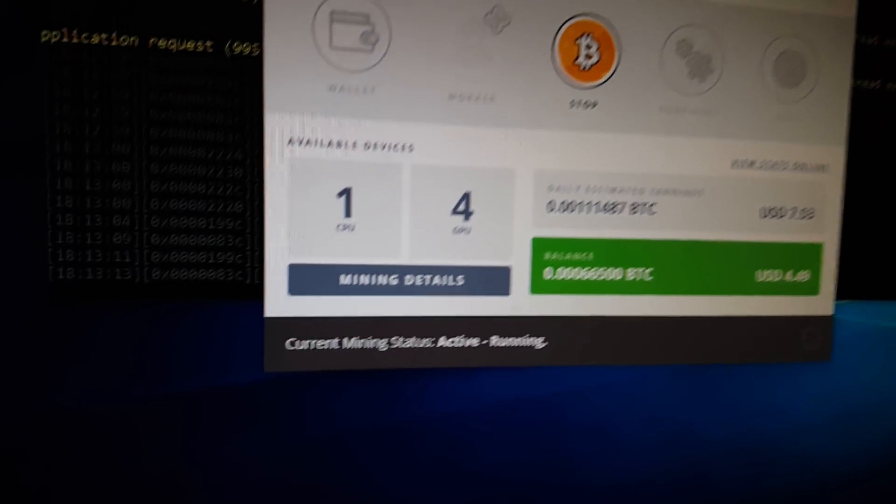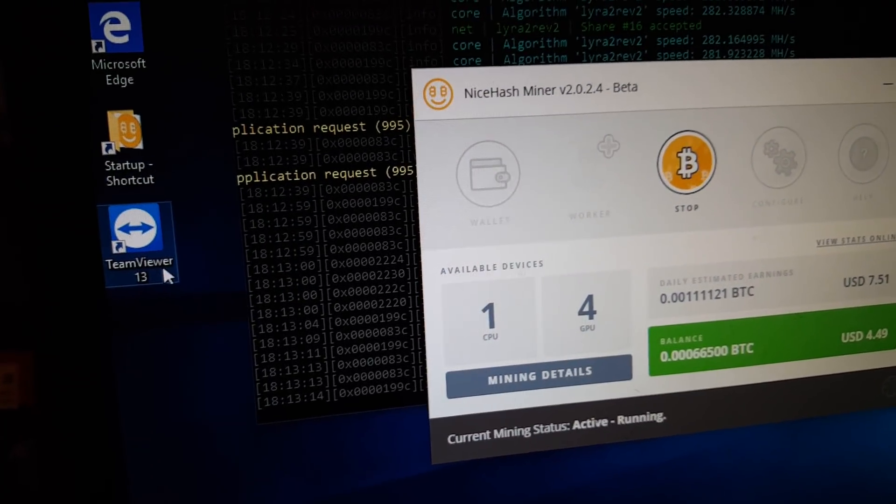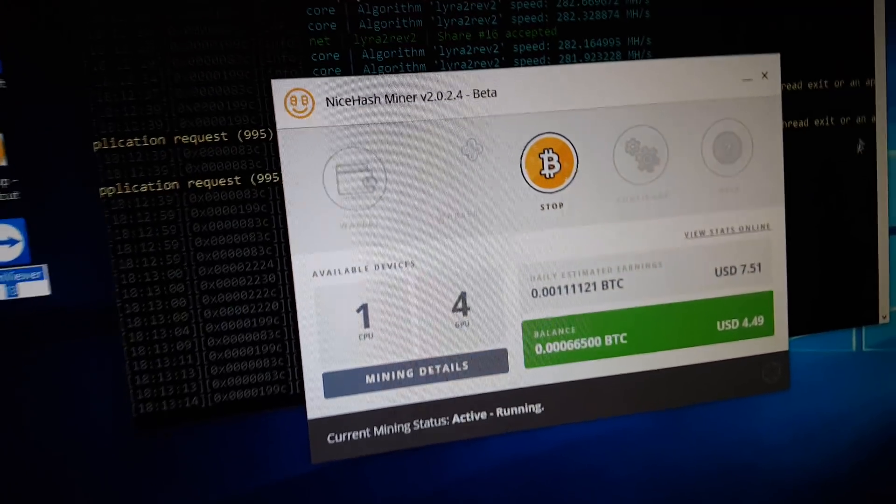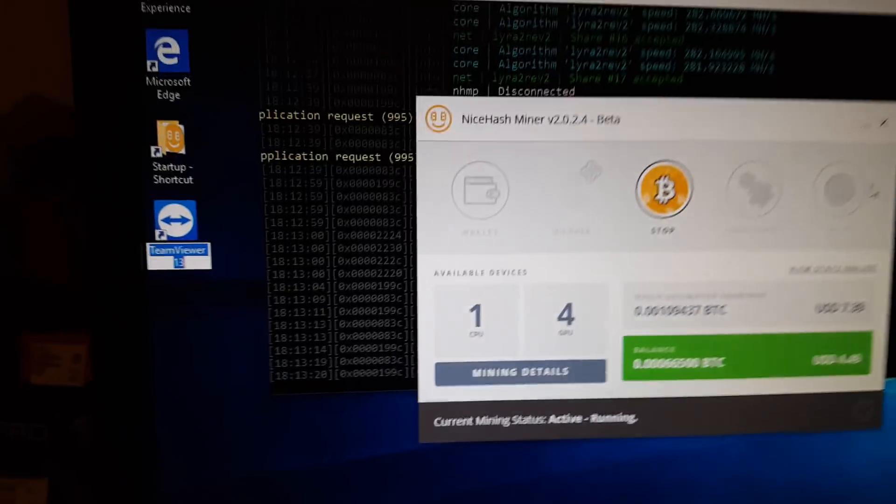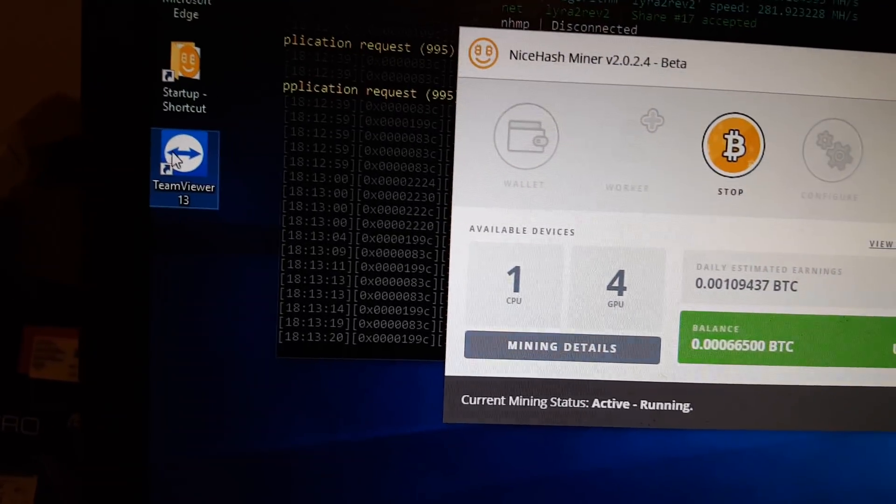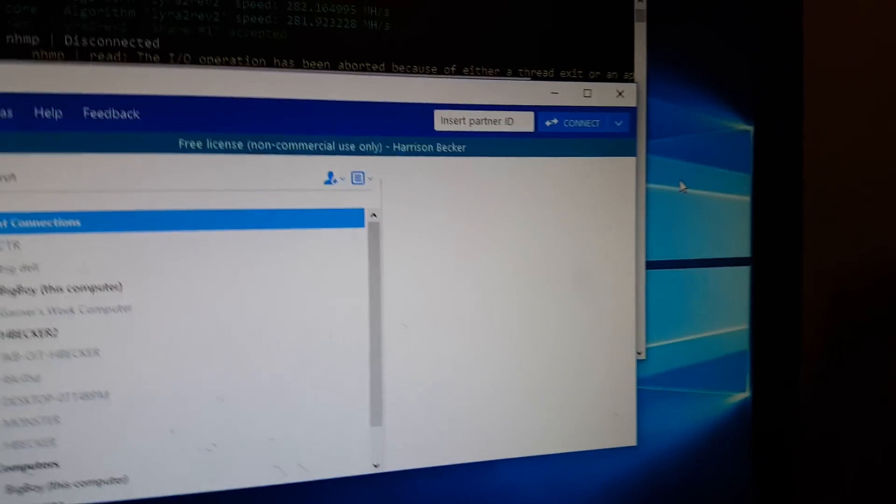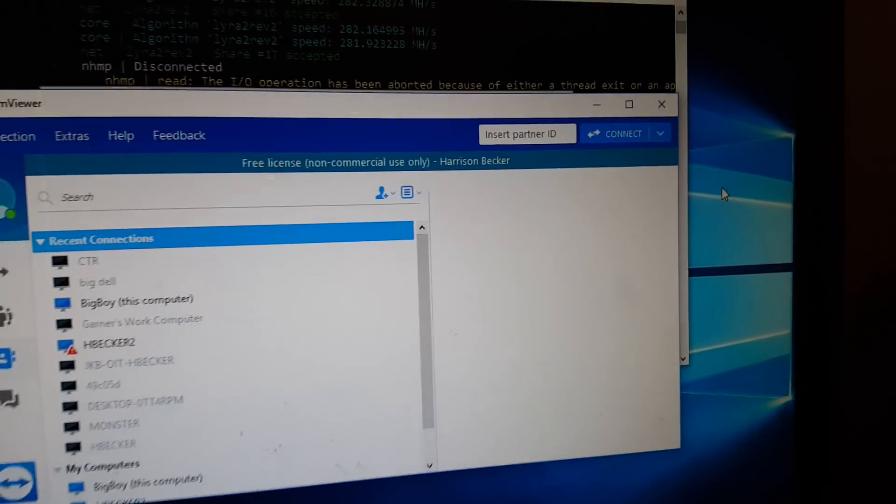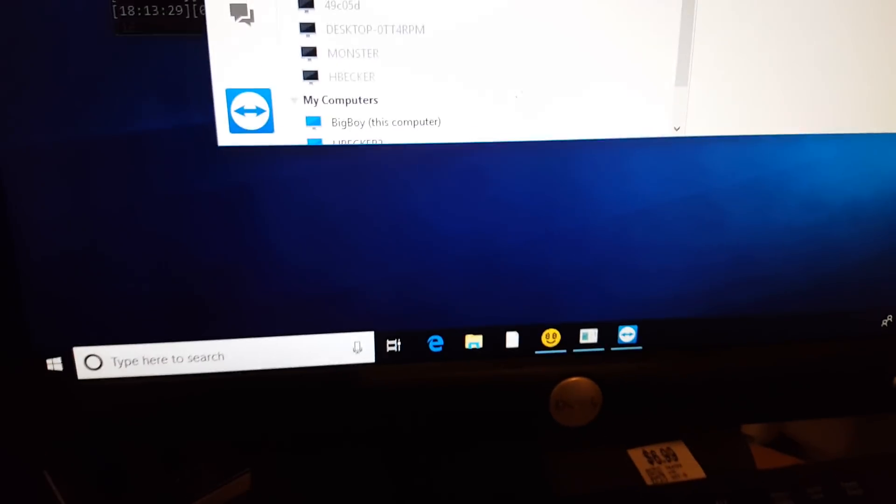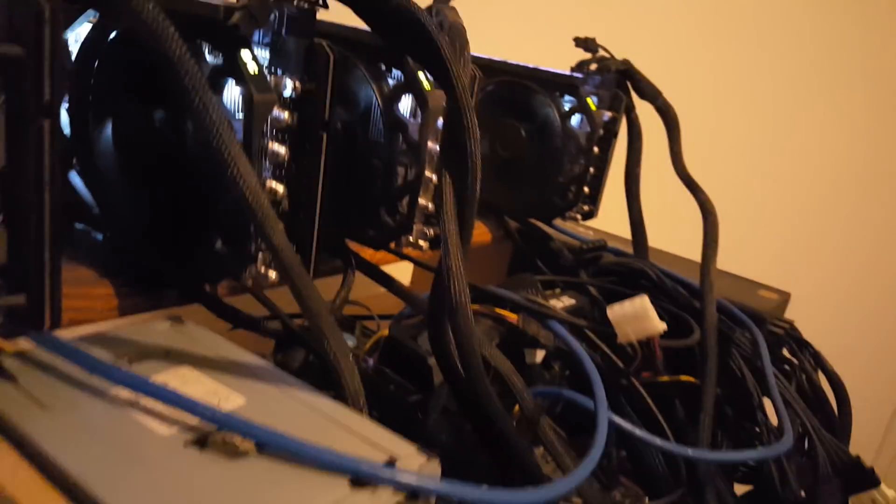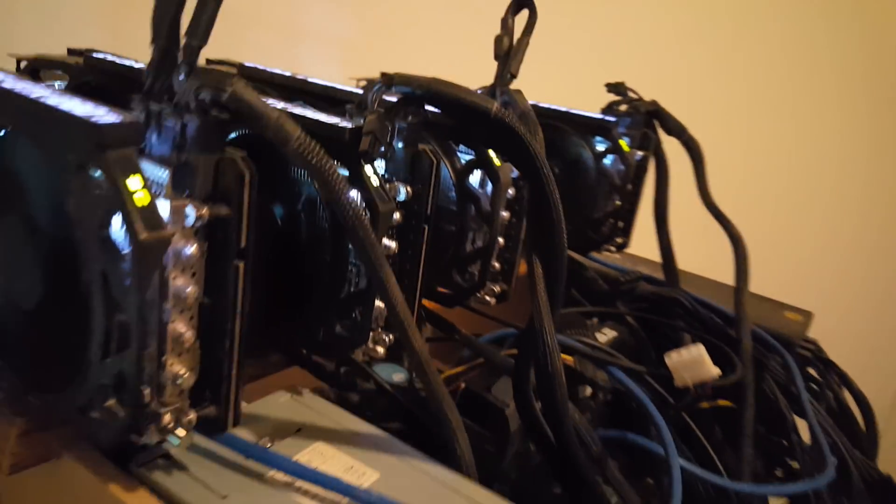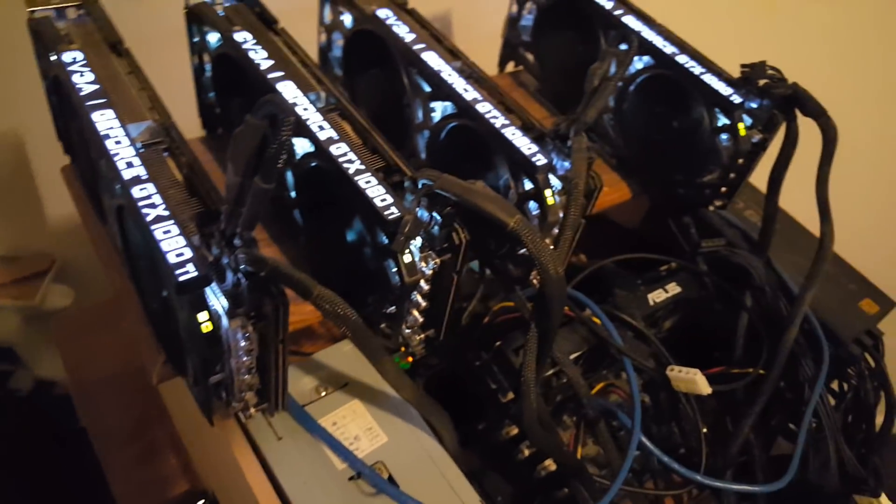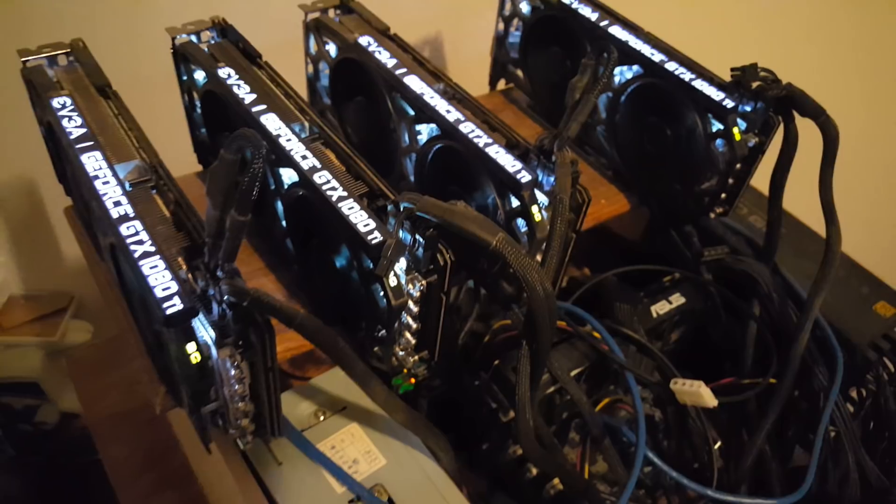The other thing I do is I have TeamViewer, which is a little application program that I use for all my computers. Basically, it just allows you to connect. I'm not gonna show you the password.